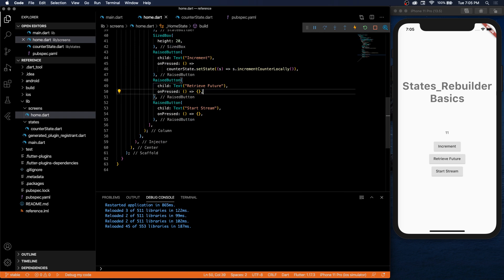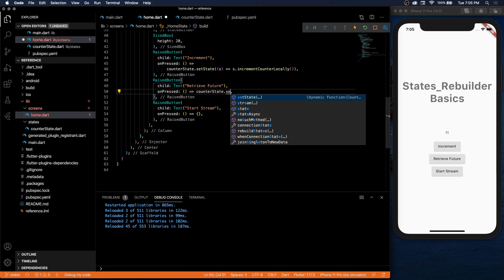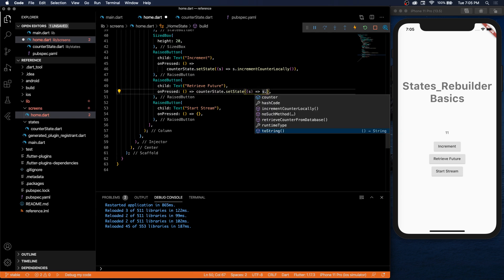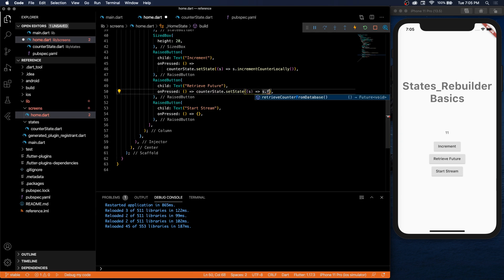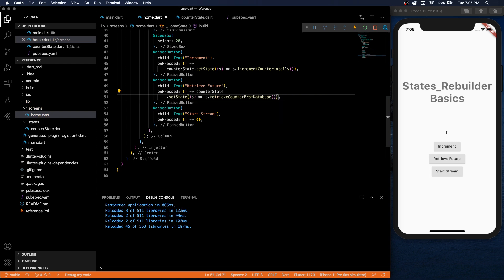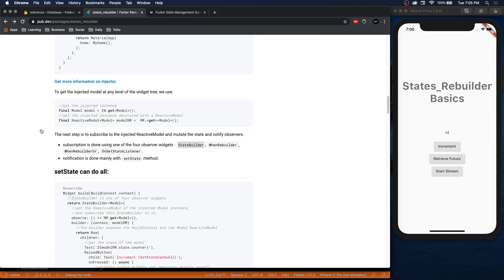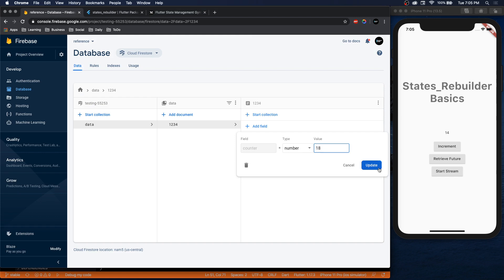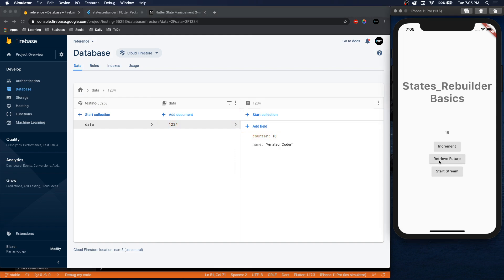In our on pressed, we do the same thing: counter set state, state, except s is going to be retrieved from database. So what does our database have? 14. Sounds about right. 14. And then we can update it to 18. Perfect.